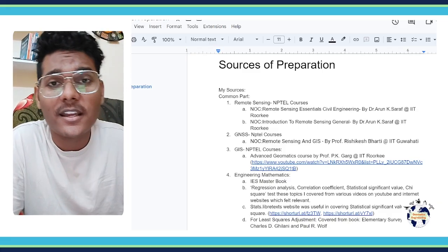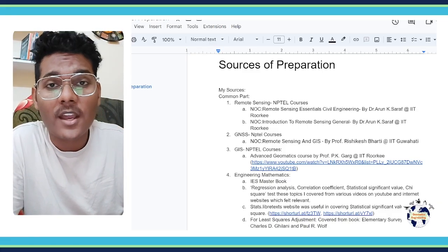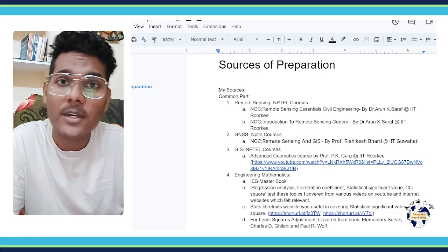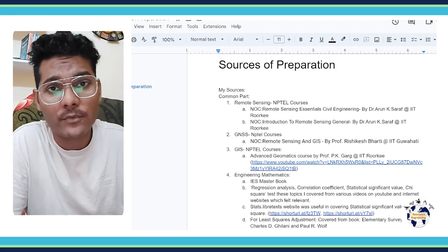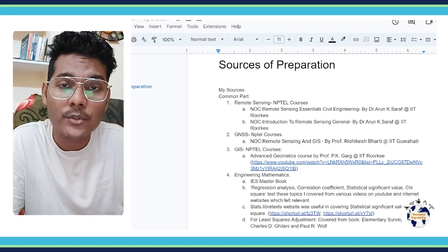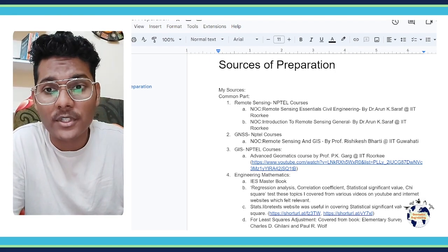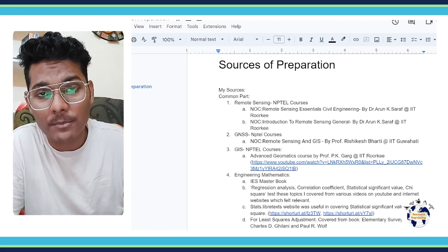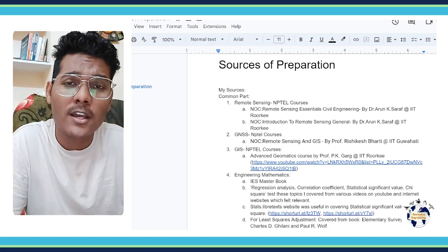Hi guys and welcome to today's video. I'm your host Vaibhav and in today's video I would like to tell you about my sources of preparation, how I prepared for the GATE Geomatics paper.